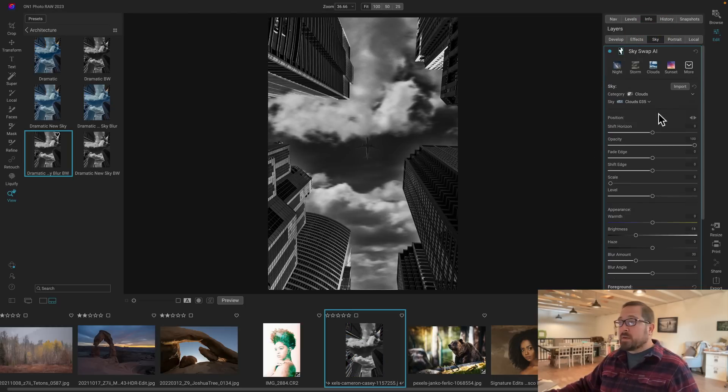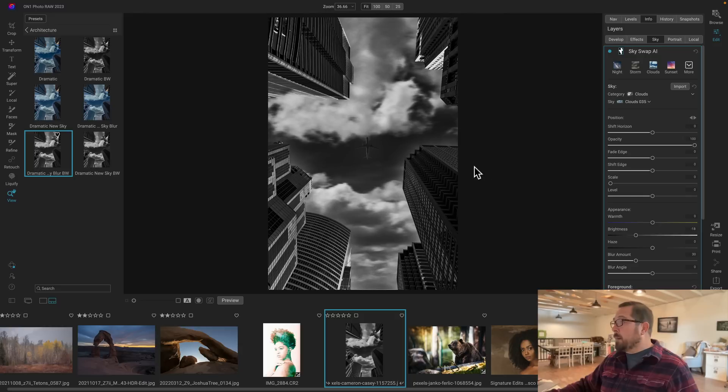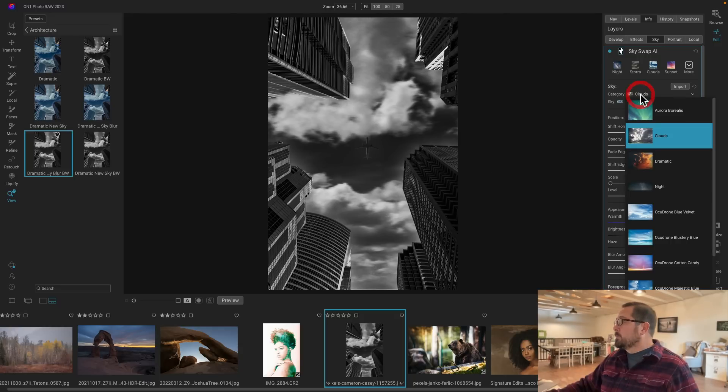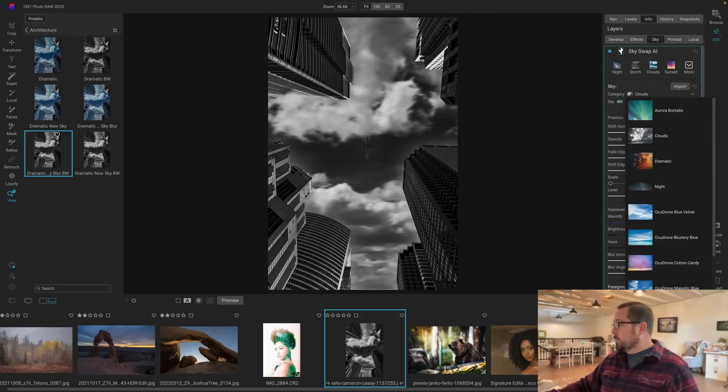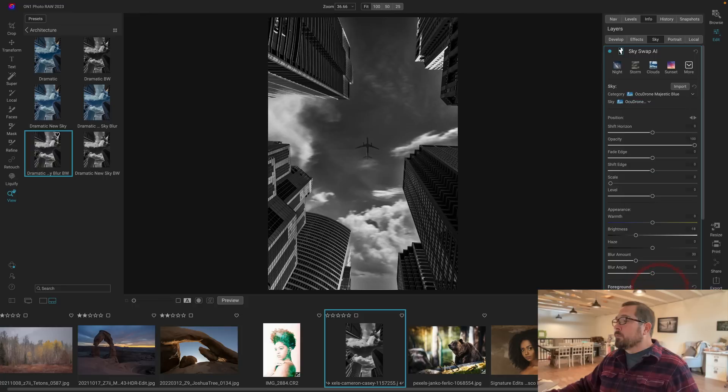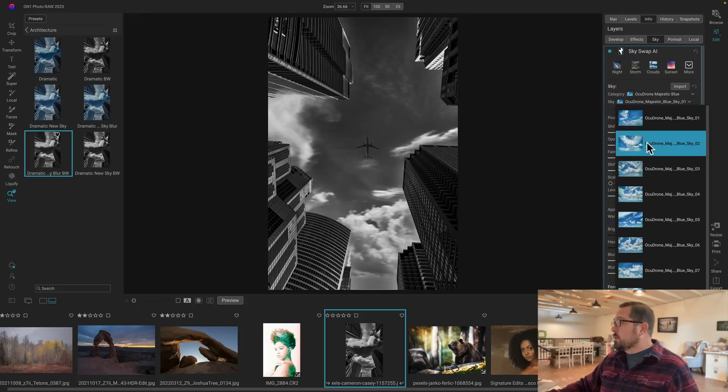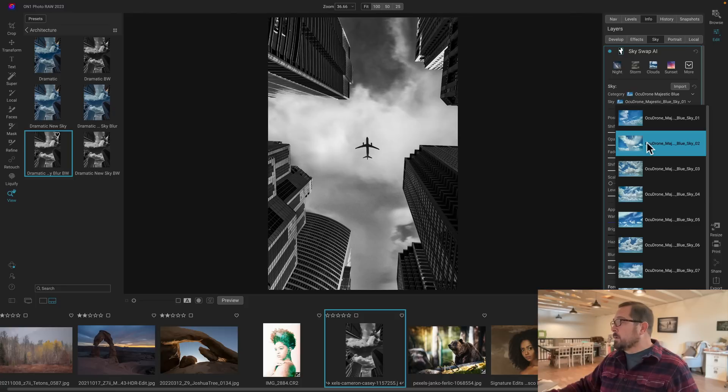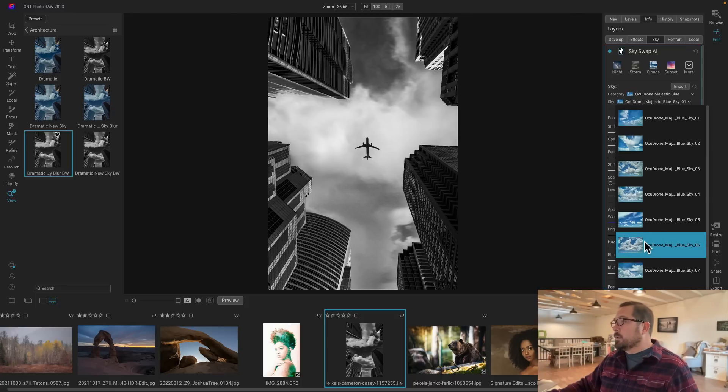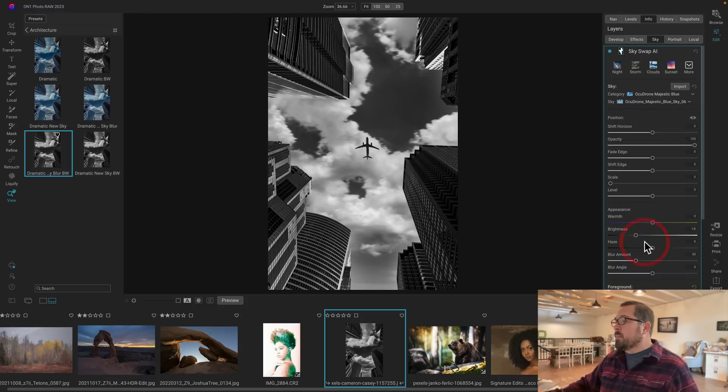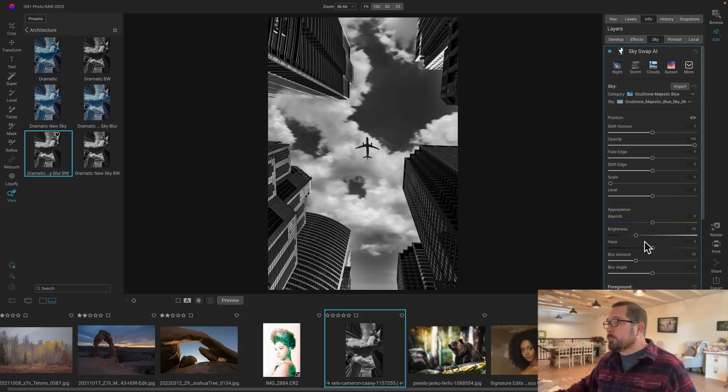So in this case, I want to pick a sky where there's a little bit more clouds in the middle so that the airplane will pop out more. So I'll just go pick a different category, and then I'll just look for one where there's some clouds in the middle. There we go. Maybe you like that one.